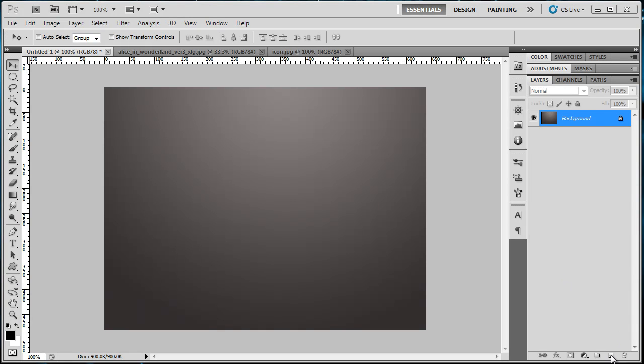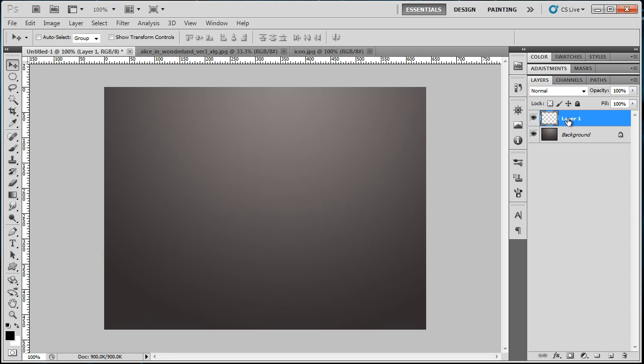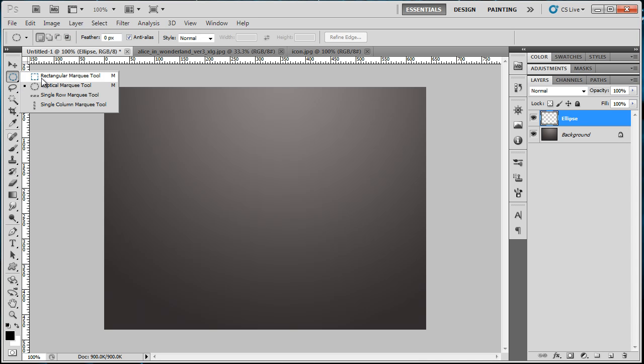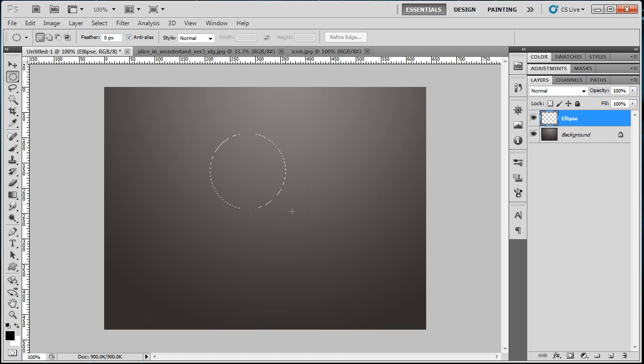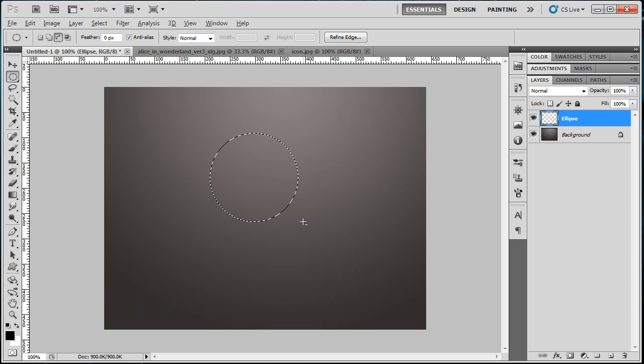Here we go. Create a new layer and name this layer Ellipse. Get your Marquee Tool, Elliptical Marquee Tool, and hold Shift while doing this so you can have a proportional ellipse or circle. Hit Alt+Backspace, the keyboard shortcut for fill.